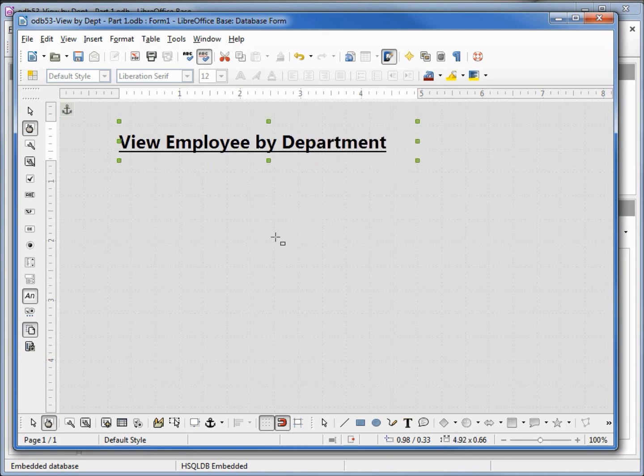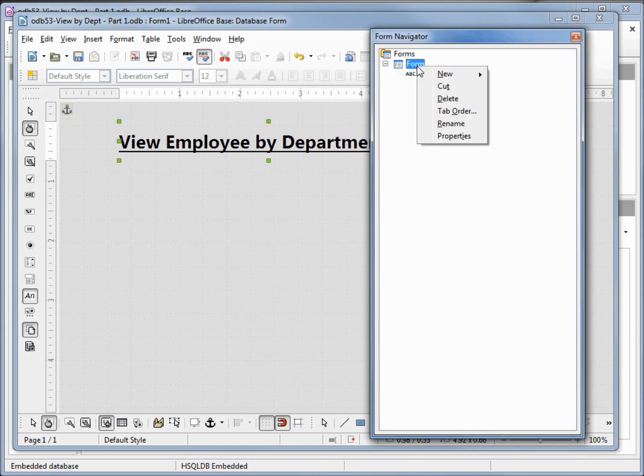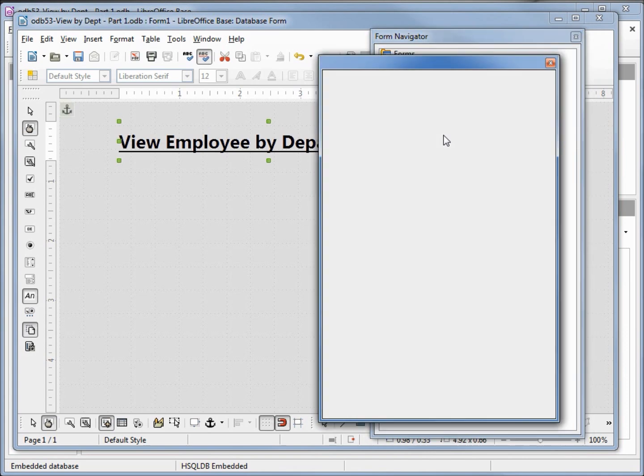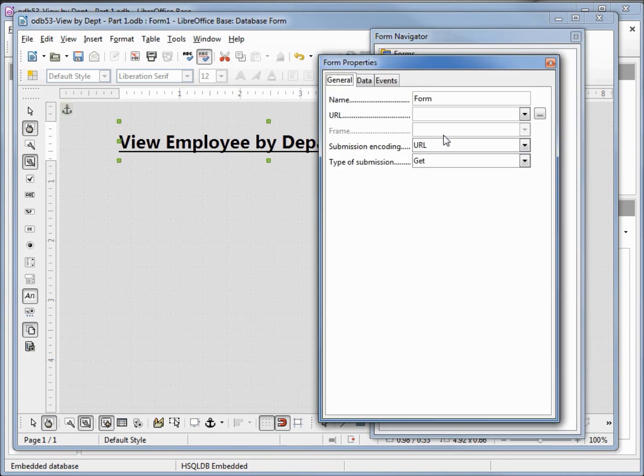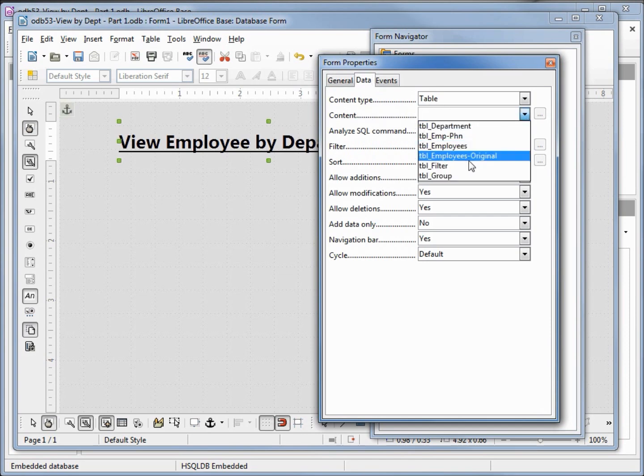Now I'm going to open up the form navigator. I want to attach a table to this form so I'm going to click on the form, right click, and click on properties. Going into the data tab, we want the content type of table and the content to be the table filter, the table that we just created.